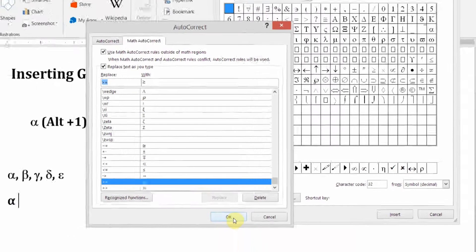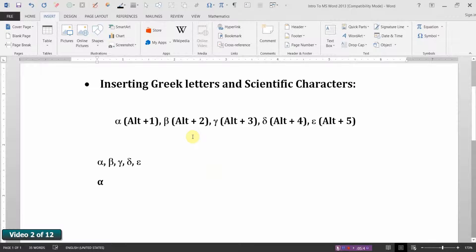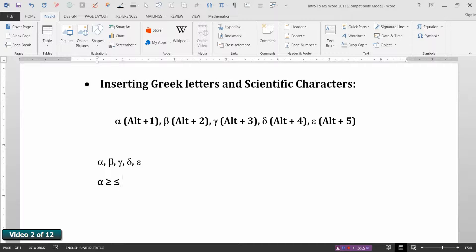Let's take a look at some of these. Here's greater than followed by the equal sign — I didn't even need the delimiter. How about less than or equal to. Backslash NE was not equal to. How about the times sign — backslash TIMES, delimiter — times. So these are great time savers, which are well worth investing a small bit of time for a big return.